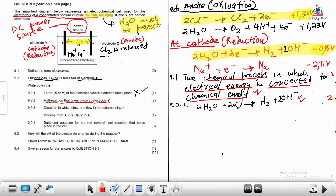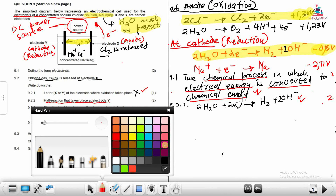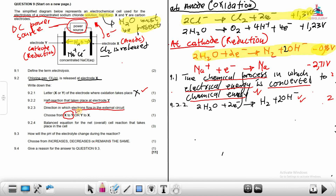Question 9.23: In which direction do electrons flow in the external circuit? At the anode (electrode X), oxidation occurs — Cl⁻ loses electrons. Those electrons then move through the external circuit from X to Y. The correct answer is: from X to Y.